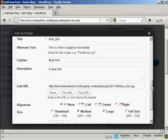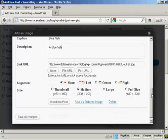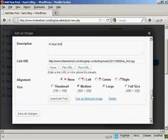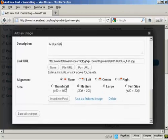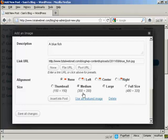And then you can choose the size that you want to have it. You can have it as a thumbnail, medium, large, or full size. I'm going to leave it at medium, because that's what the software has selected.